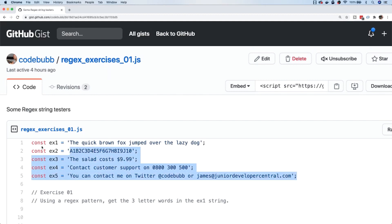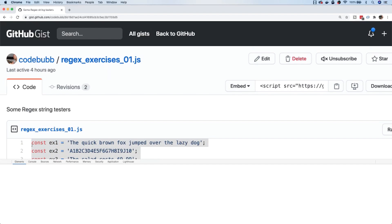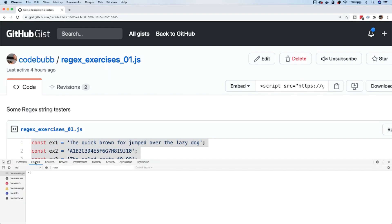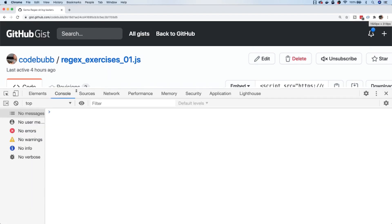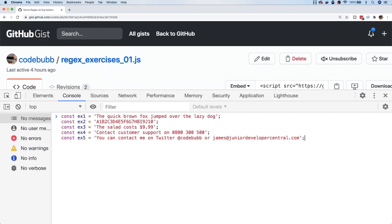I'm going to copy the variables onto my clipboard and head over to my developer tools and paste those in — they're now ready for us to complete the exercises.